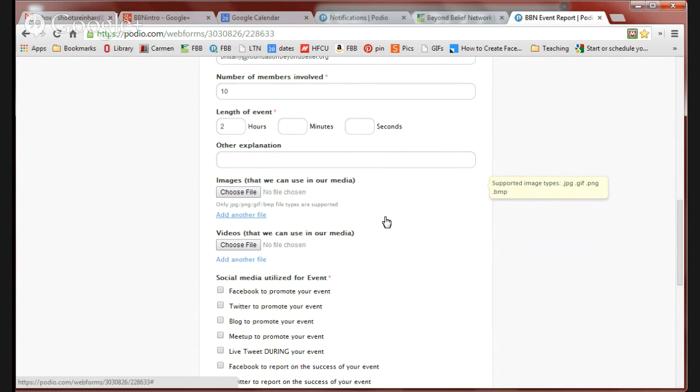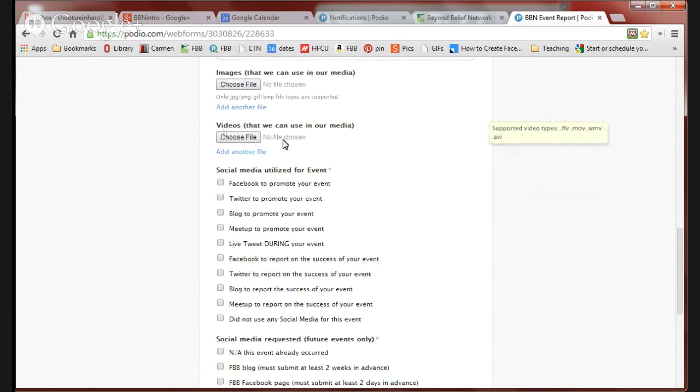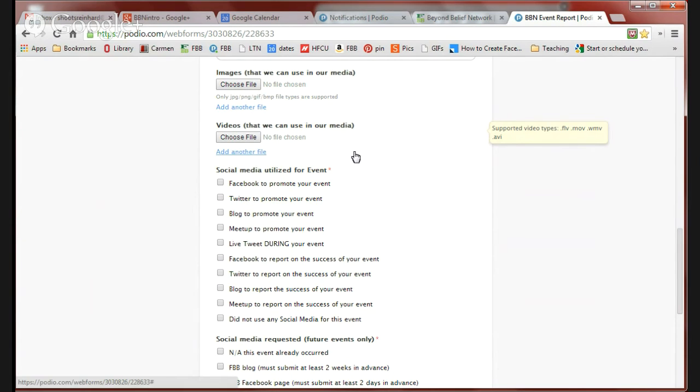If you happen to take videos, you could choose to attach them here. We've had problems with people attaching videos to this. Another option if you want to share a video would be to send us a link to your page on YouTube. You could also attach the video at the very end. I'll show you where you might attach that.